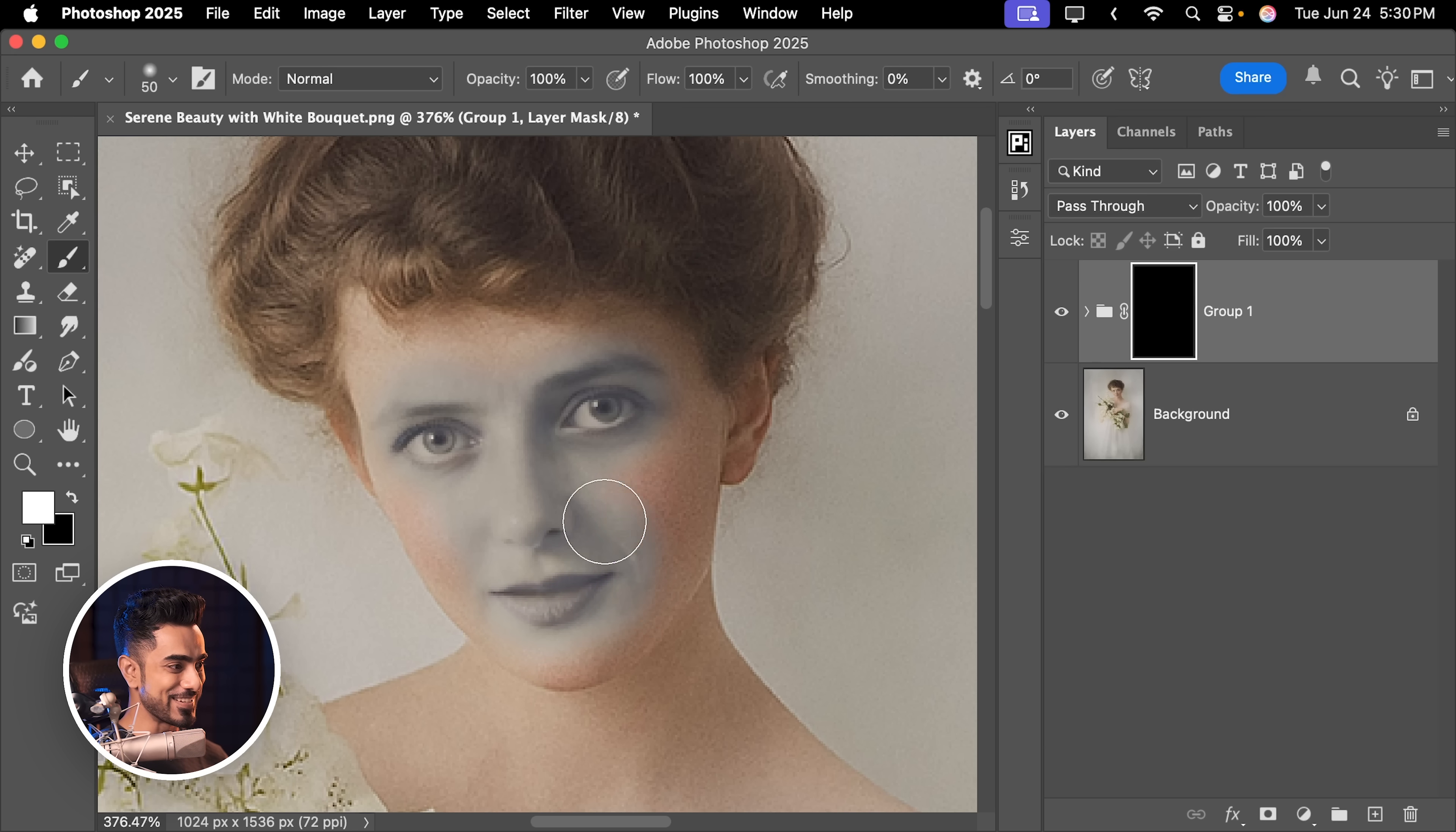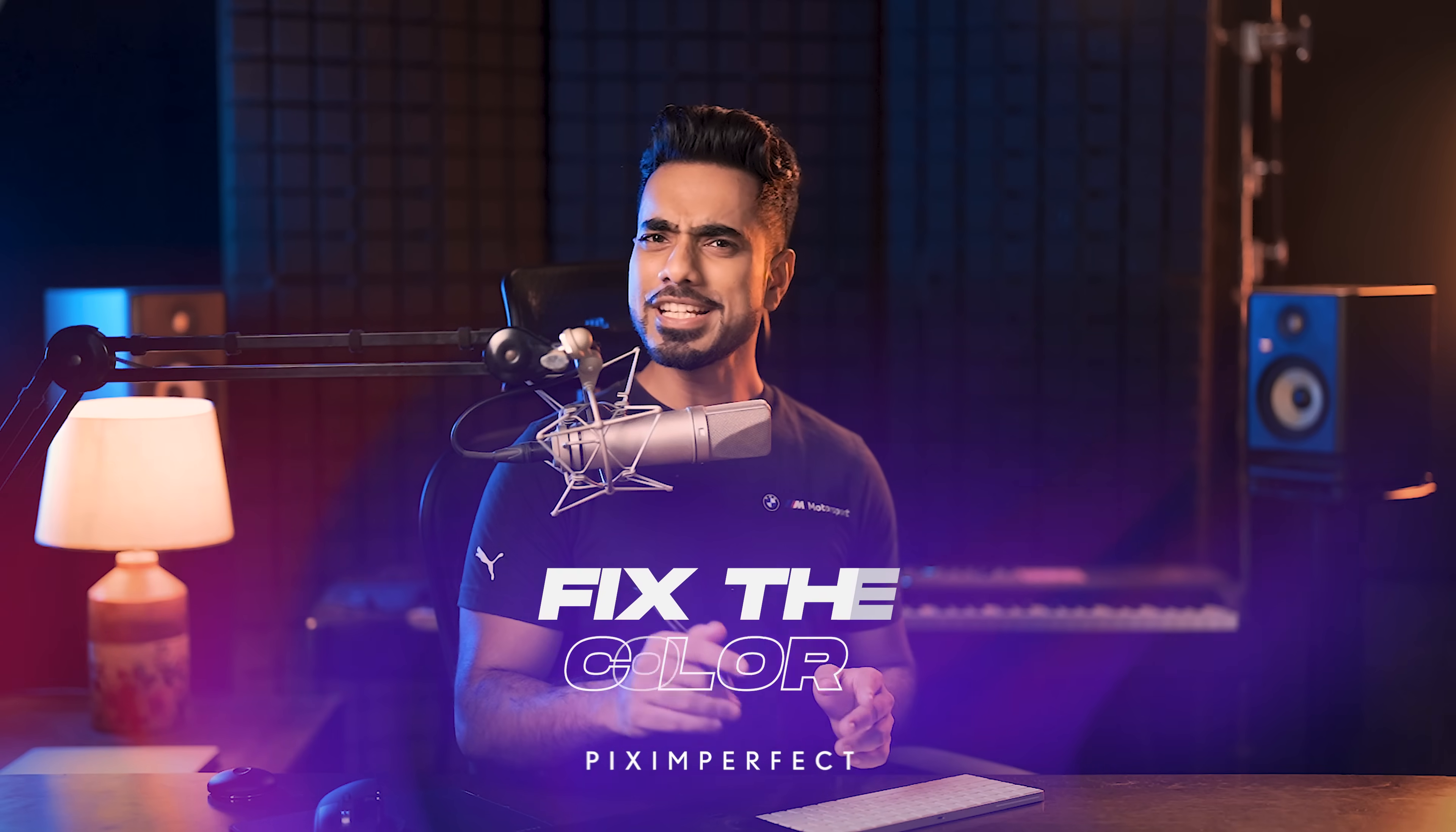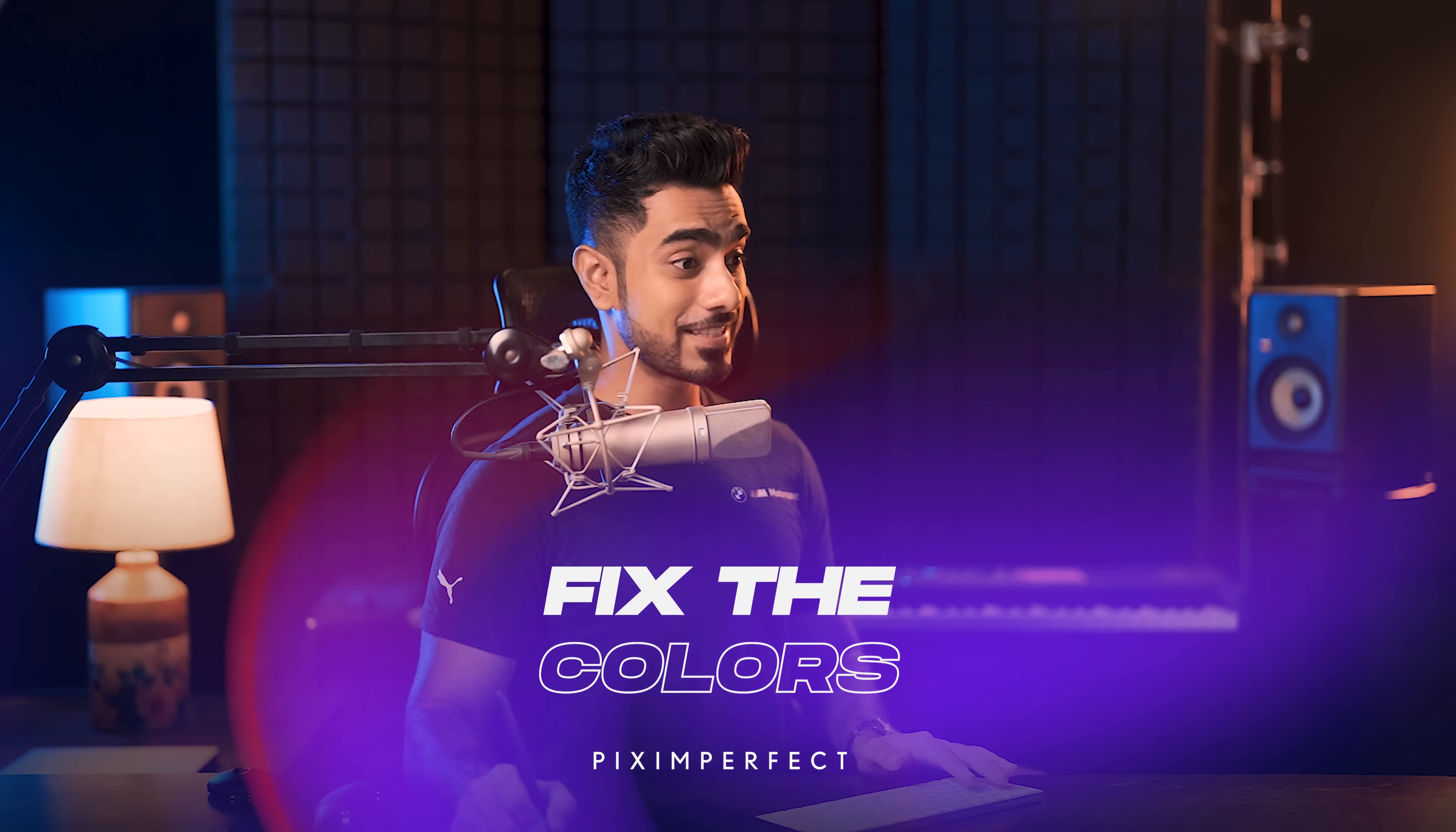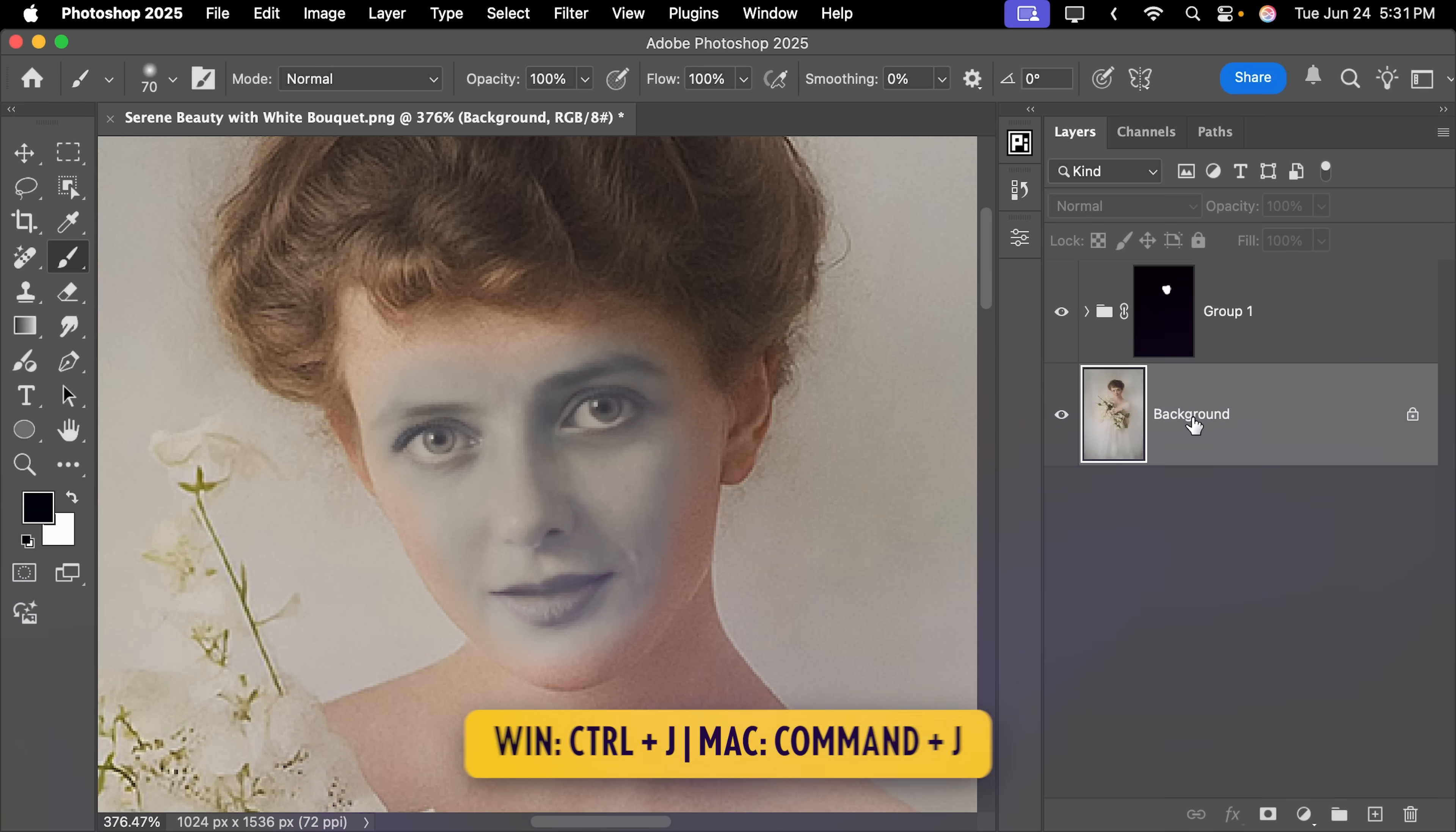Now it is starting to match real, real good. But what about the colors? You can actually steal the colors from the ChatGPT photo itself. With the background layer selected, press Ctrl or Command J.